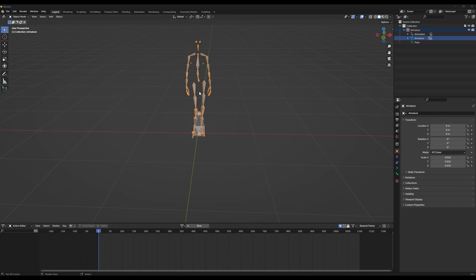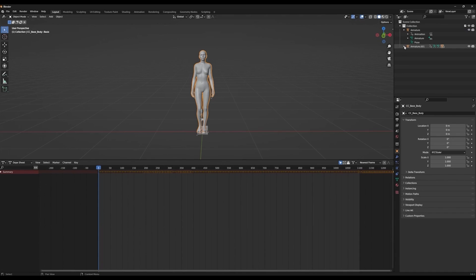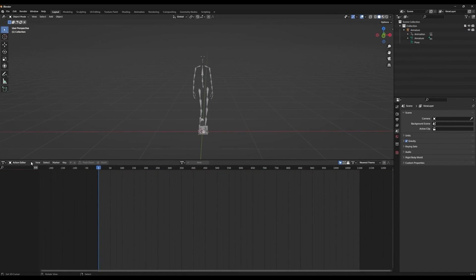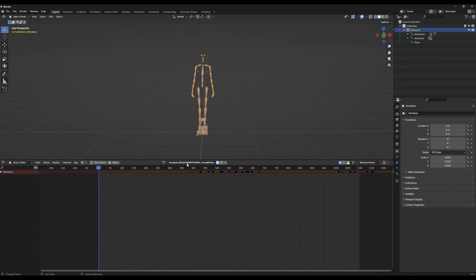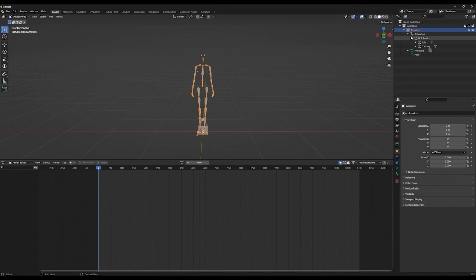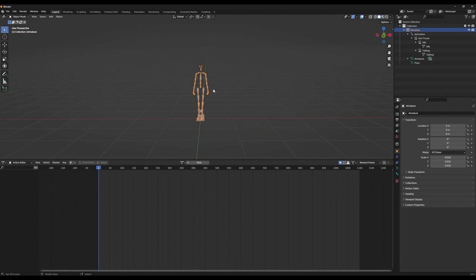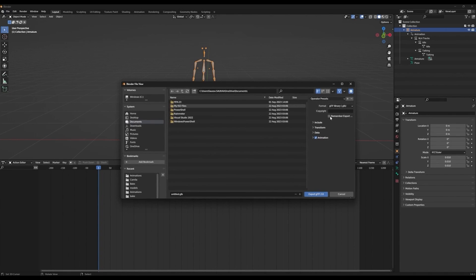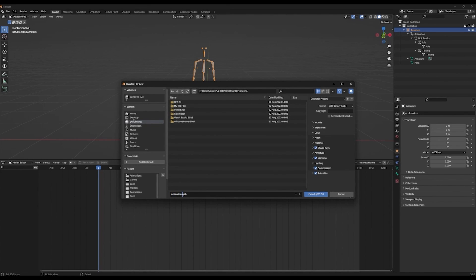Now we'll add the Talk animation by importing it in the same way. As you can see, it imported the entire model — just select this and delete the hierarchy. Let's go back to the Action Editor and you can see that we have our Talking animation. We'll rename this to Talking and once again press the Push Down button. If you expand the hierarchy, you'll now see that we have both of the animations. Once again, we'll use the GLTF 2.0 export option. Expand the data hierarchy to select Compression before you save the file to your project. This completes the basic skeleton setup for our model.